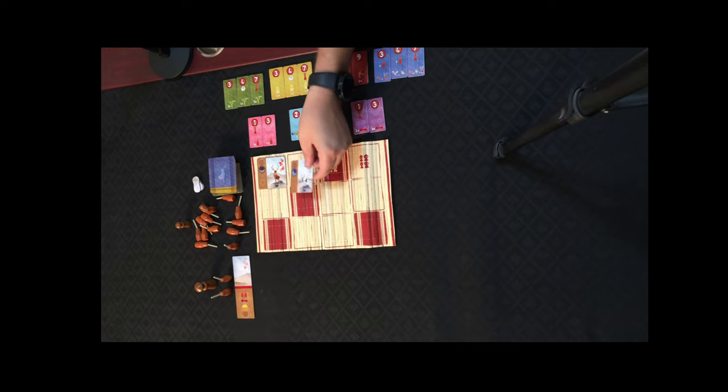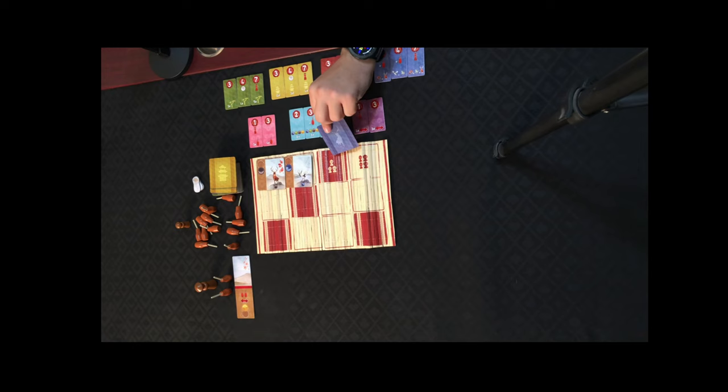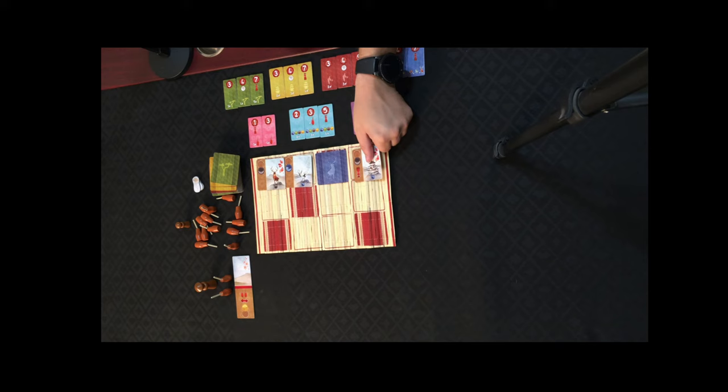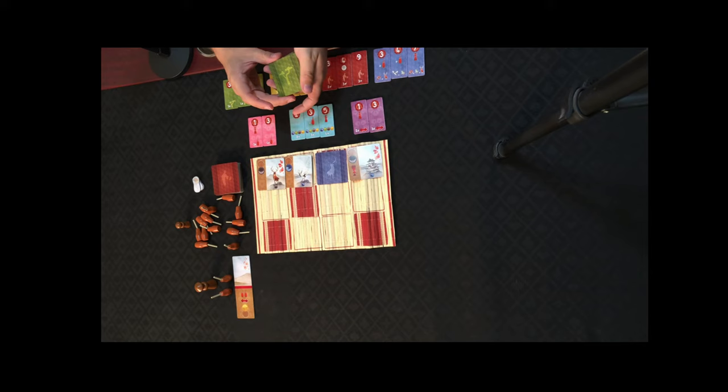So in the game, the round starts with the first row being filled. Let's say this was a 4 player game, we would fill it all the way up until the 4th player. Now you notice this spot is red, that means that this card will be laid face down. It is completely normal that all of these cards have different backs on them.